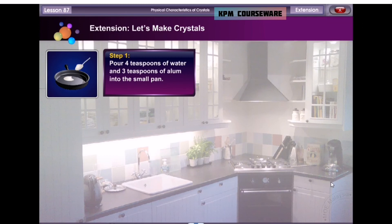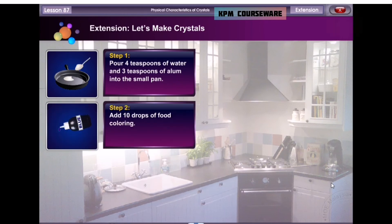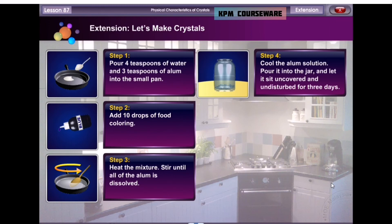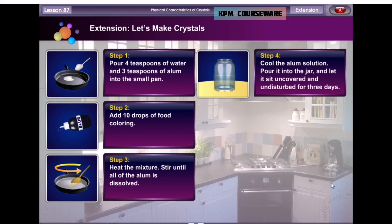Firstly, pour 4 teaspoons of water and 3 teaspoons of alum into the pan. Then add 10 drops of food colouring to achieve the desired colour. Carefully heat the mixture and stir until all of the alum is dissolved. Allow the alum solution to cool for 2 minutes. Then carefully pour the alum solution into the jar and let it sit uncovered and undisturbed for 3 days. Soon, you will begin to see crystals forming at the bottom of the jar.